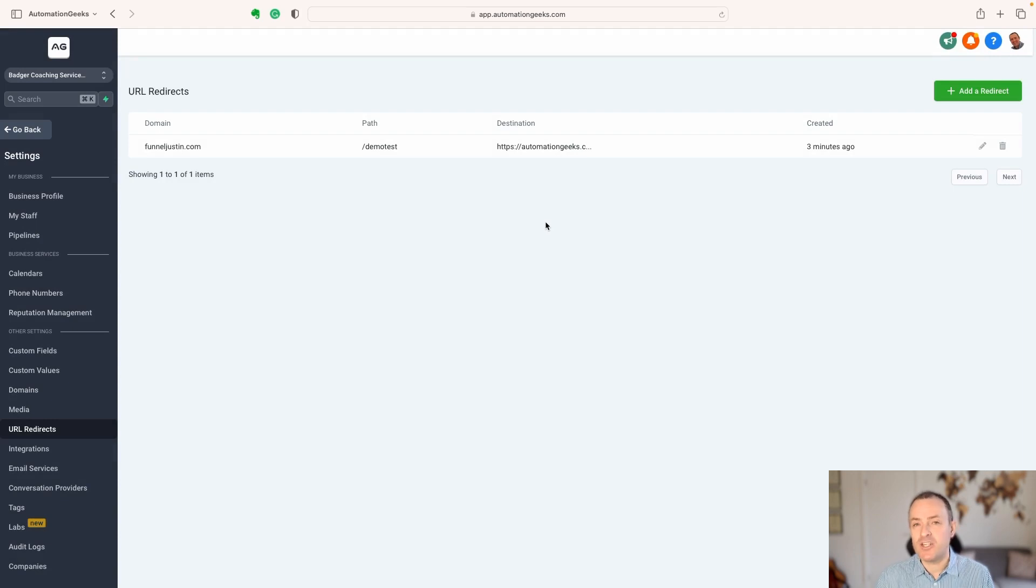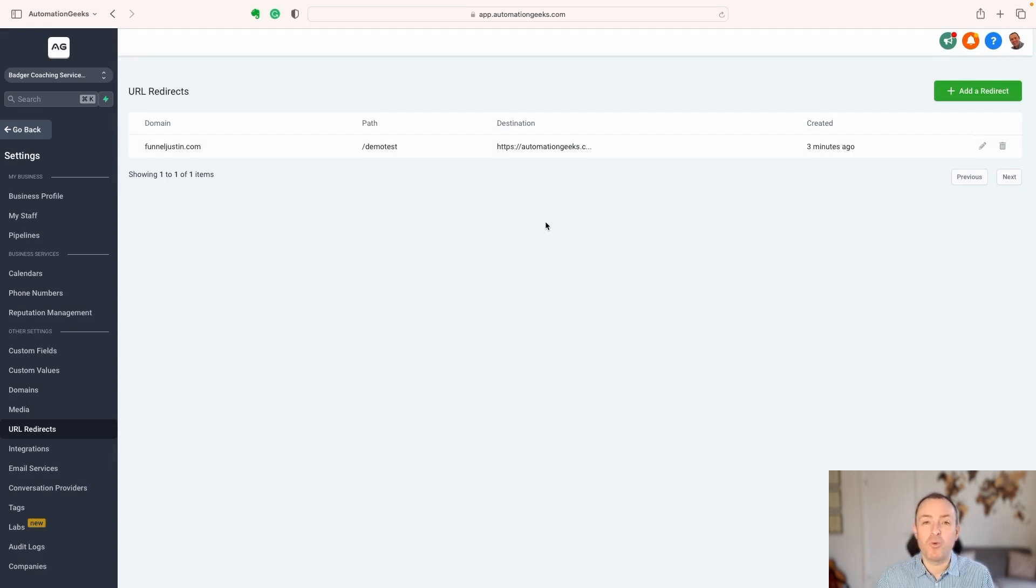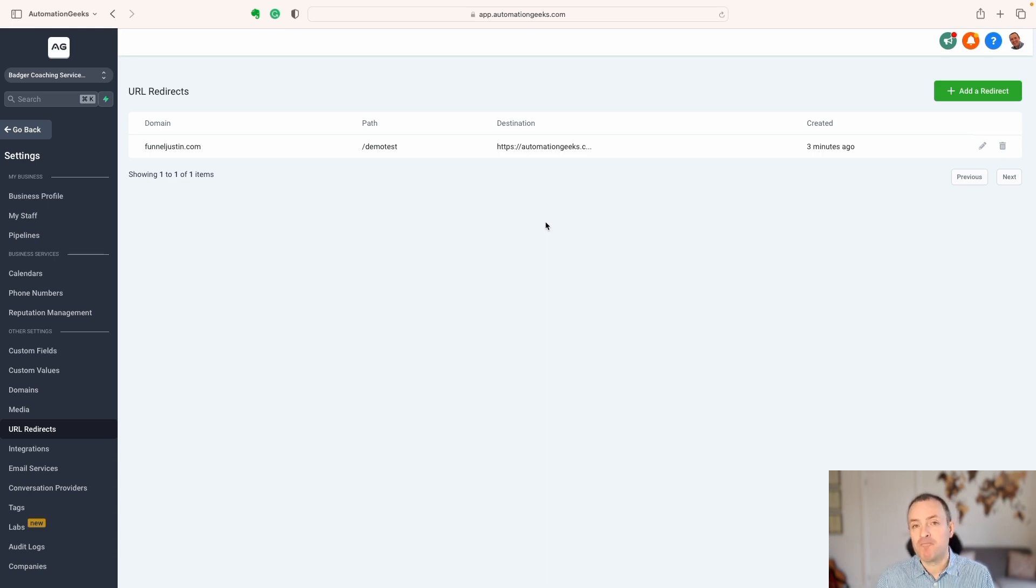So that is URL redirects, a really powerful and simple tool, but one that's often overlooked.